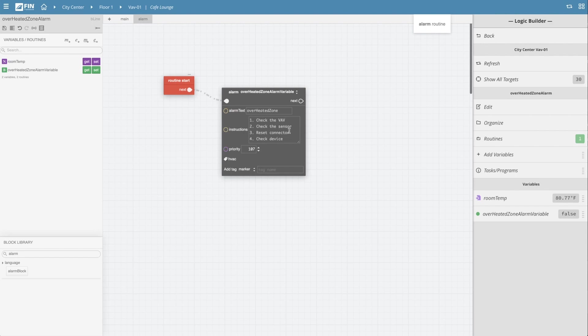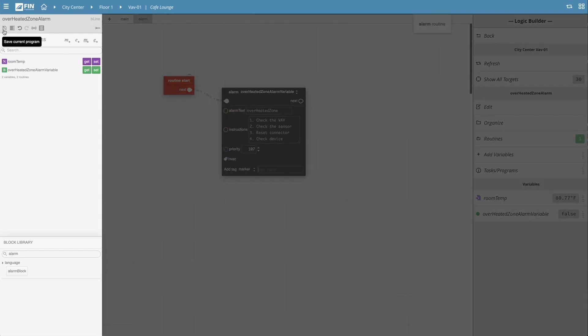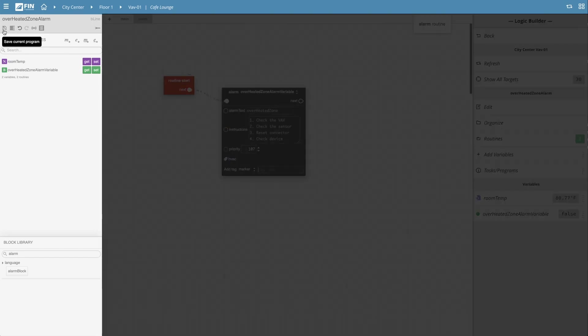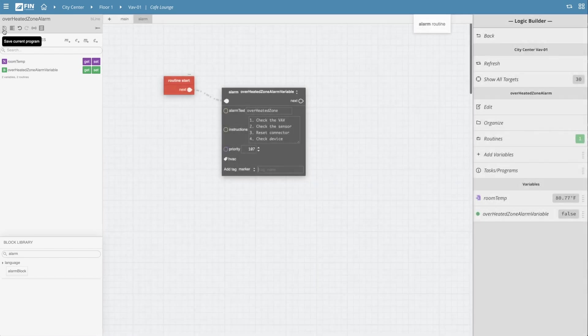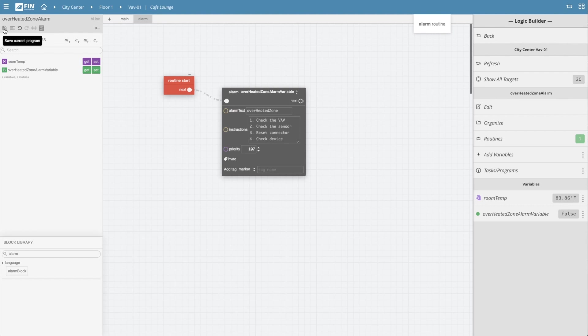Once you're done filling out your alarm block be sure to hit the save option which is located on the top left menu and is represented by a floppy disk icon. Once the program is saved it will go into effect immediately and begin running on the program on targets.